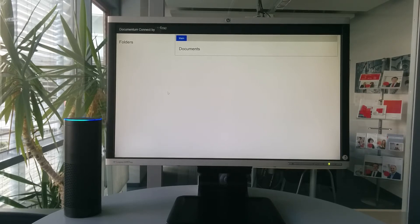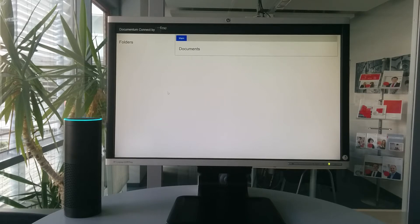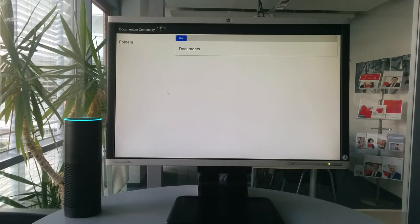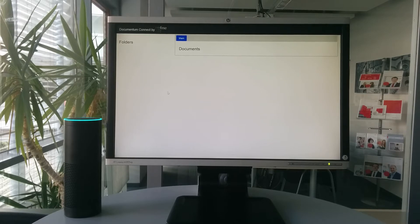Help me? This is a simple showcase to control an OpenText Documentum backend with Alexa. You can list folders, select documents, show metadata, and if you wish, I can read the document for you. Give it a try.